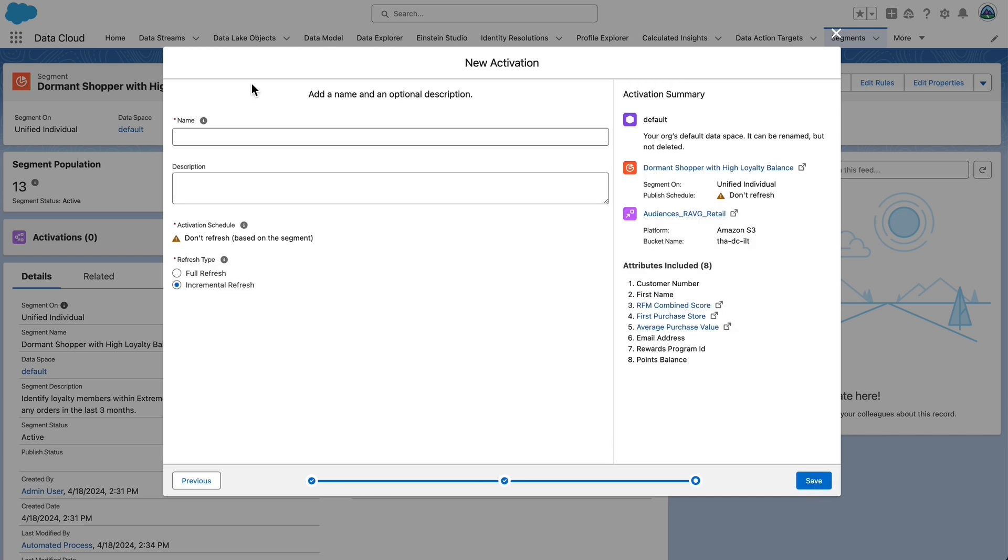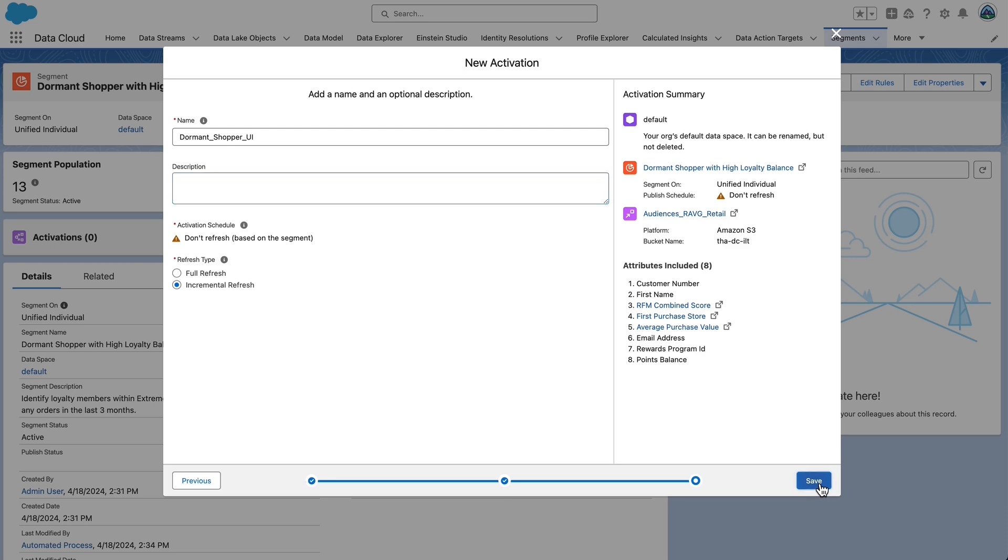Set the following properties. This is going to be the name of our activation. The name should be dormant underscore shopper underscore UI. The refresh type should be set to incremental, which is, I believe, the default. Select save.